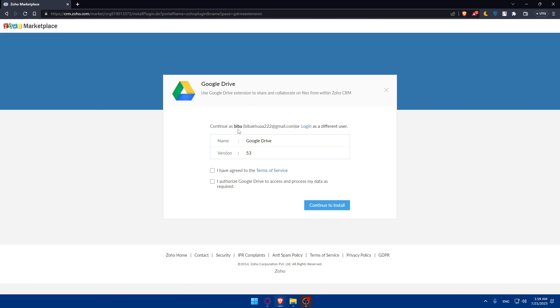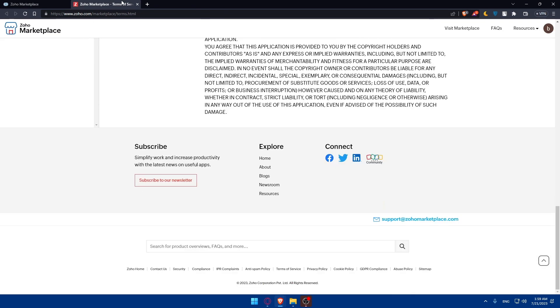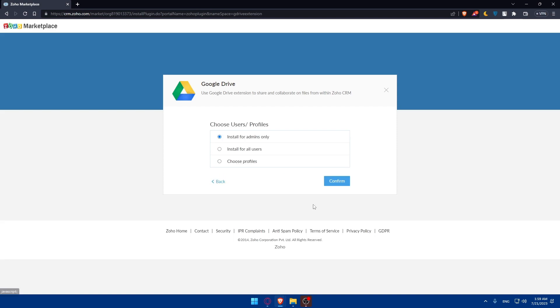It will be installed into your Zoho CRM. As you can see, continue as this, or you can log in to another user. I'm just going to continue with this. And I will have to agree to the terms that we already saw before. You can even check this option, which is I authorize Google Drive to access and process my data as required. Make sure to check it. Click on Continue to install.